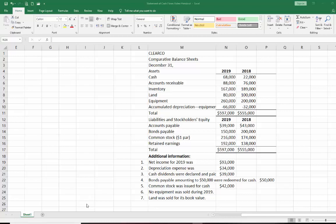Hello everyone, Professor Christensen here. Today we are going to be preparing a statement of cash flows. The data that we'll be using you can see up here on your screen. We have comparative balance sheets for ClearCo and what we're going to be doing is preparing a statement of cash flows using the indirect method.